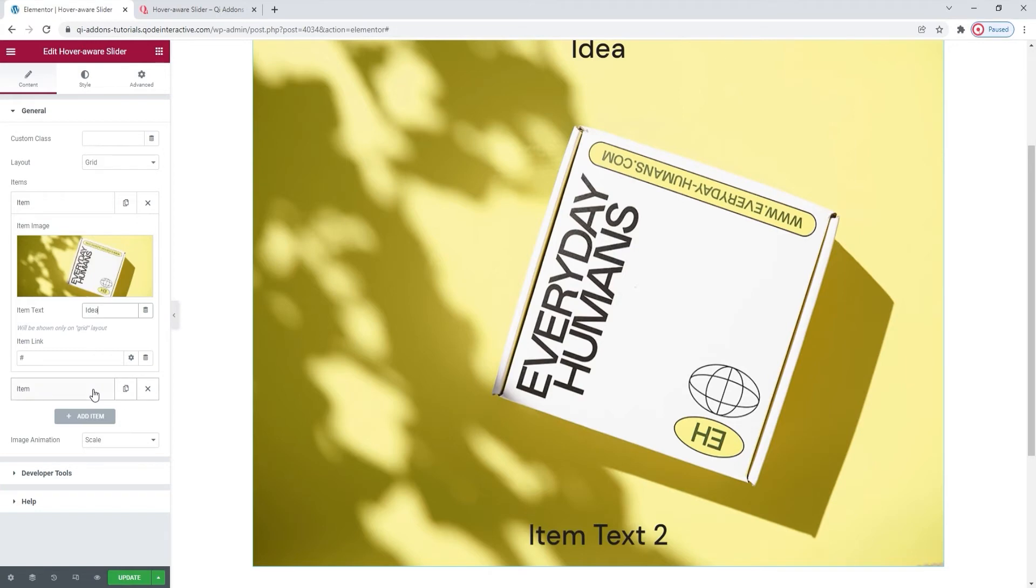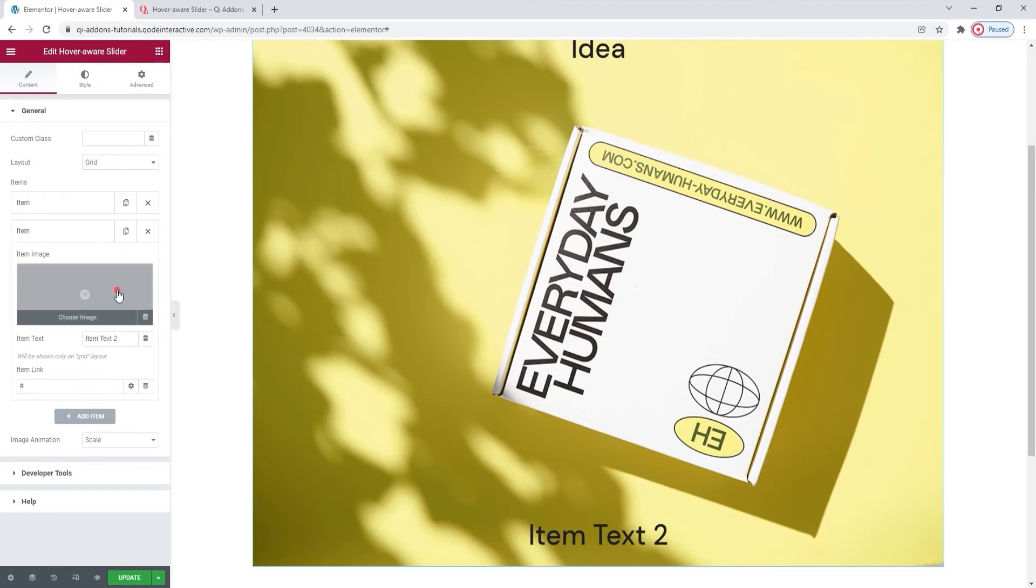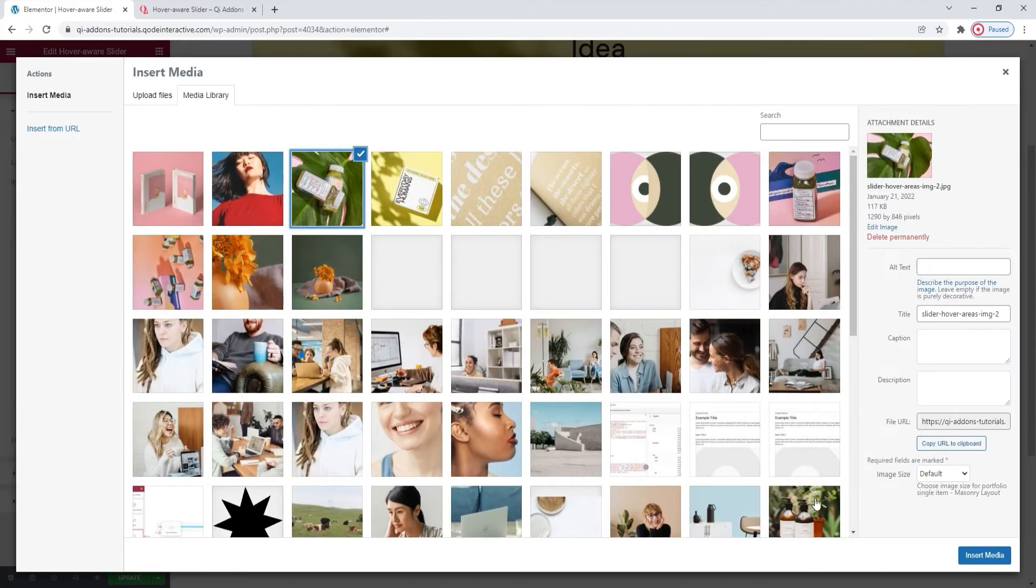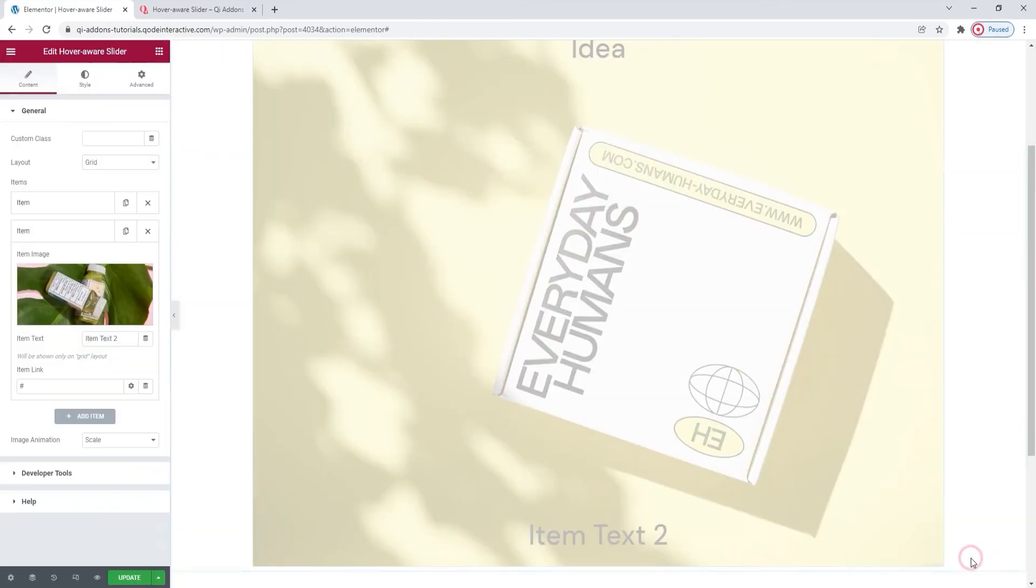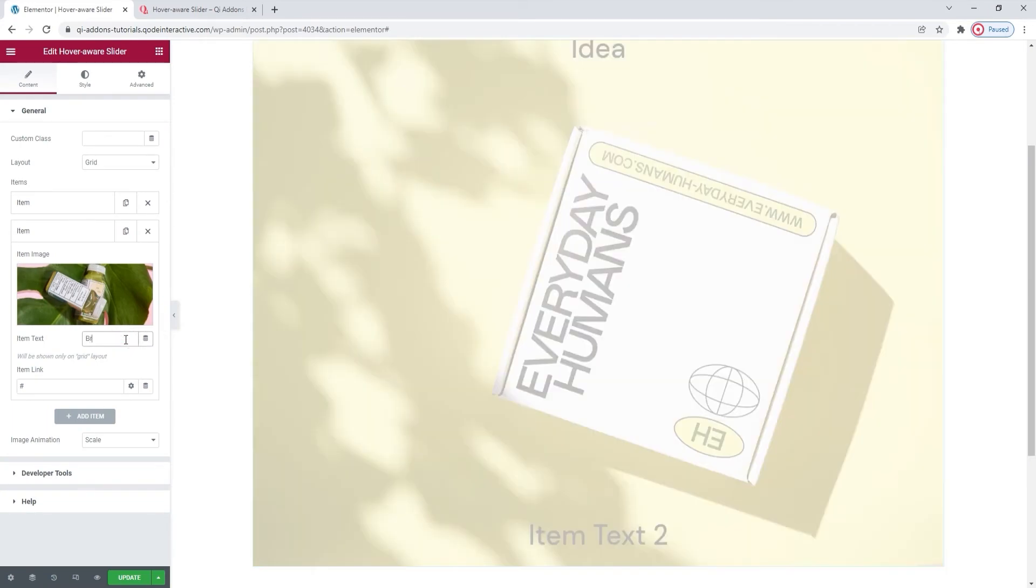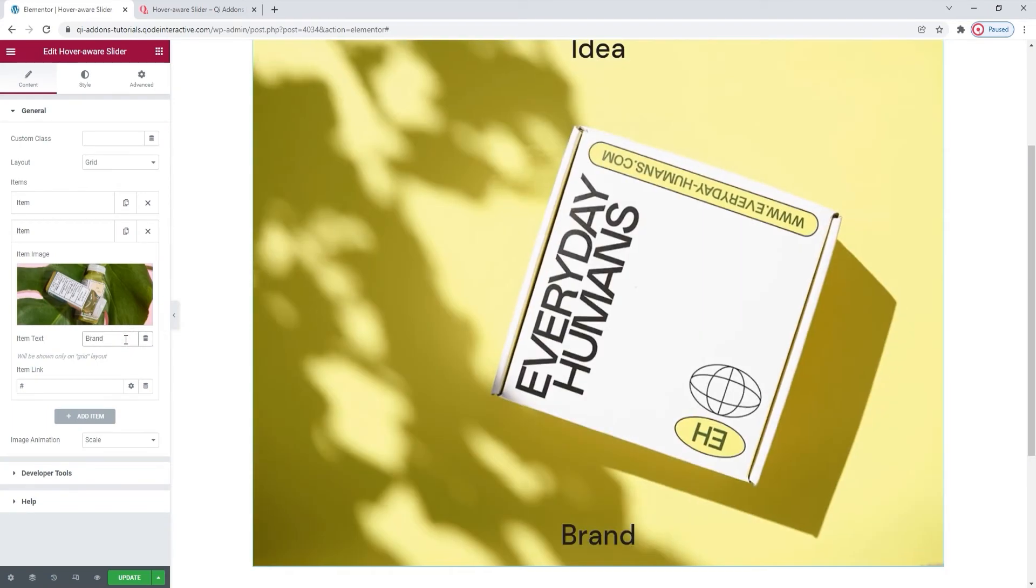And then I'll customize the second item. I'll set this image. Insert media. Okay. And then replace the item text. There we are.